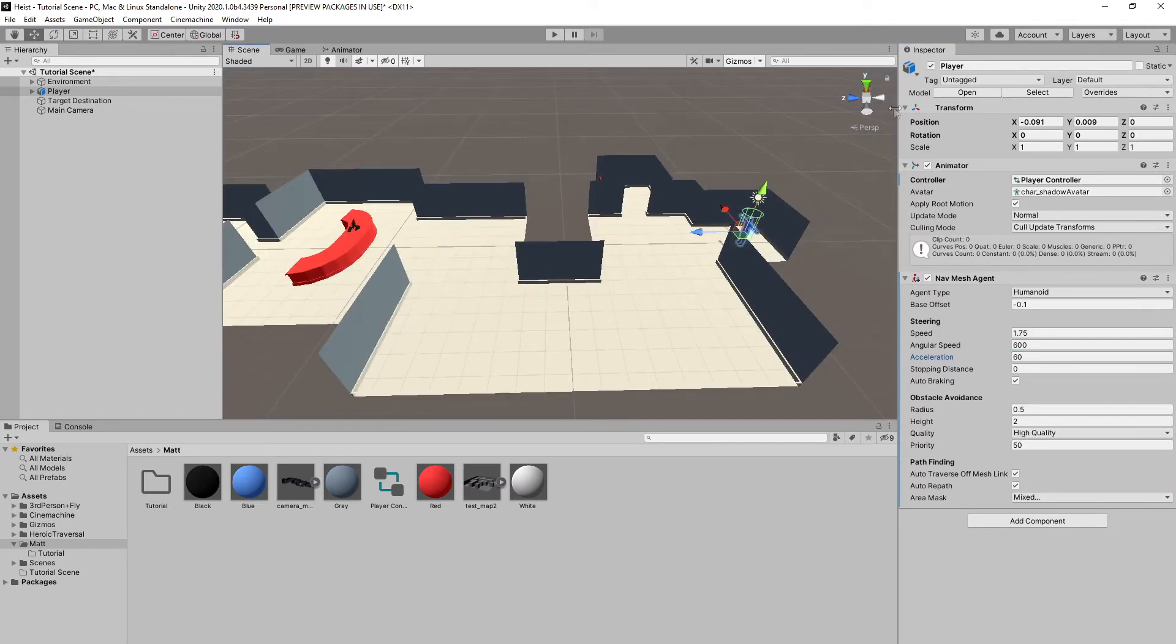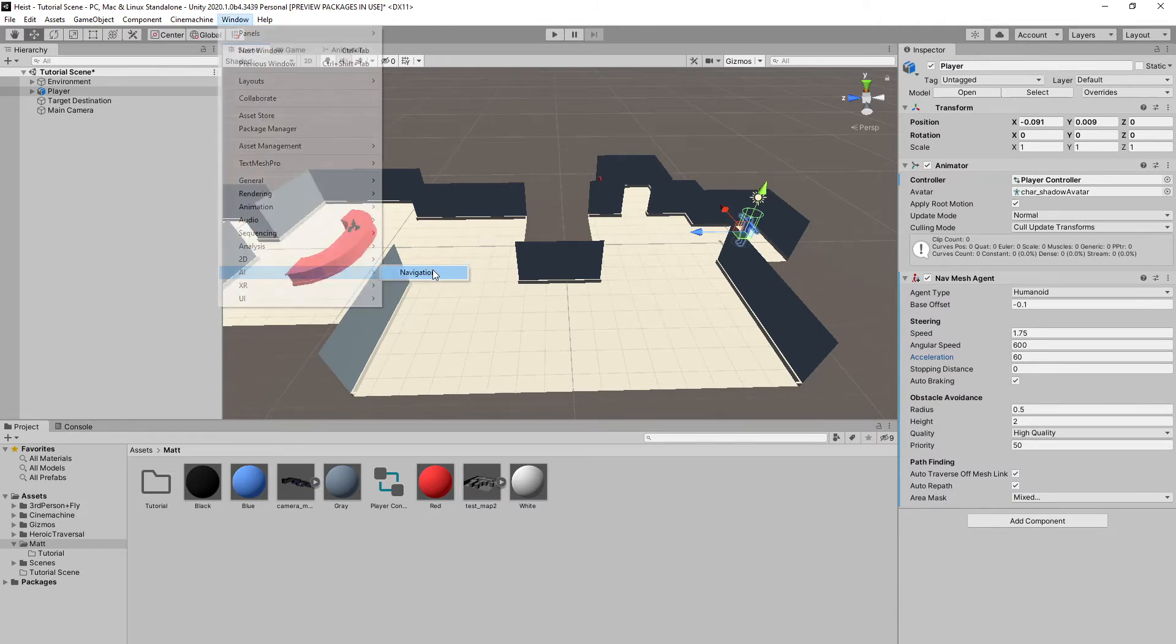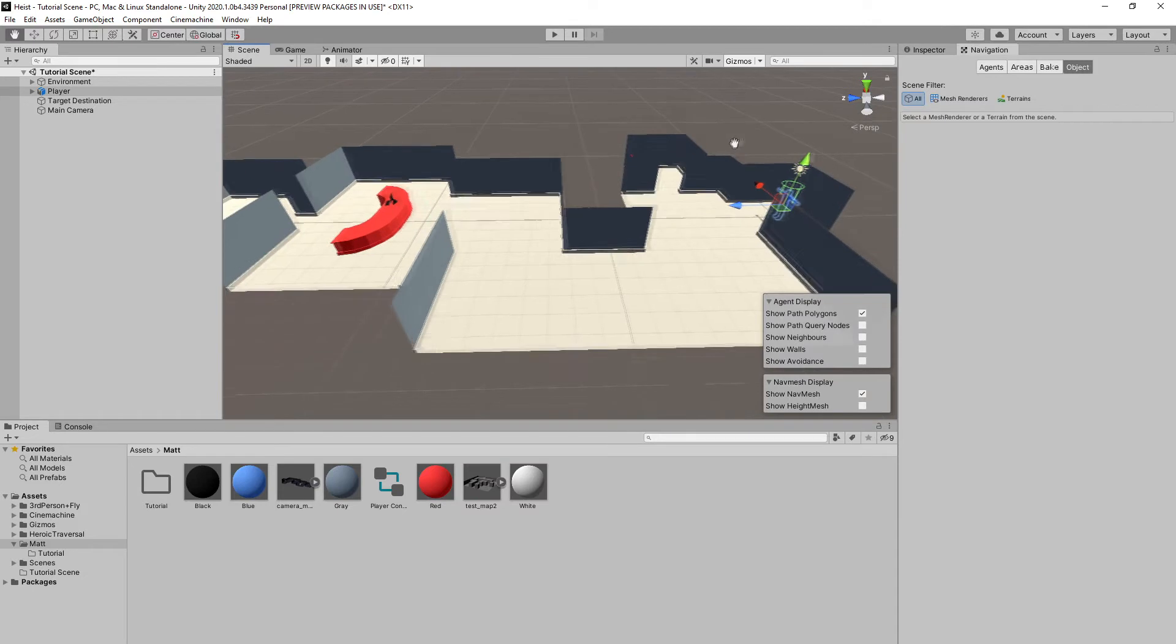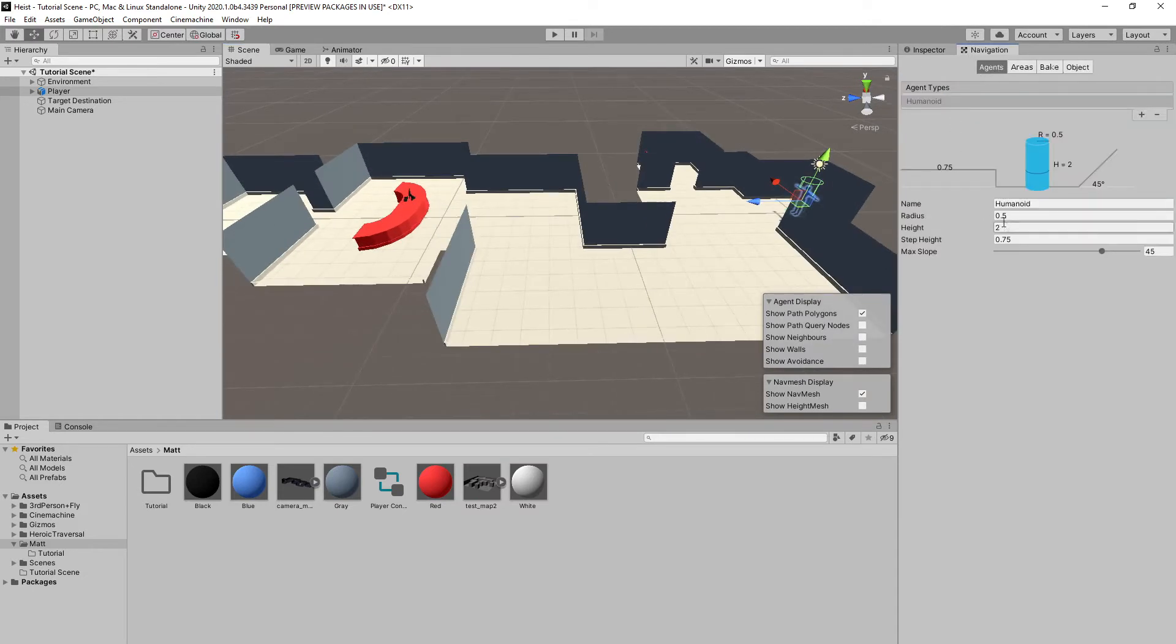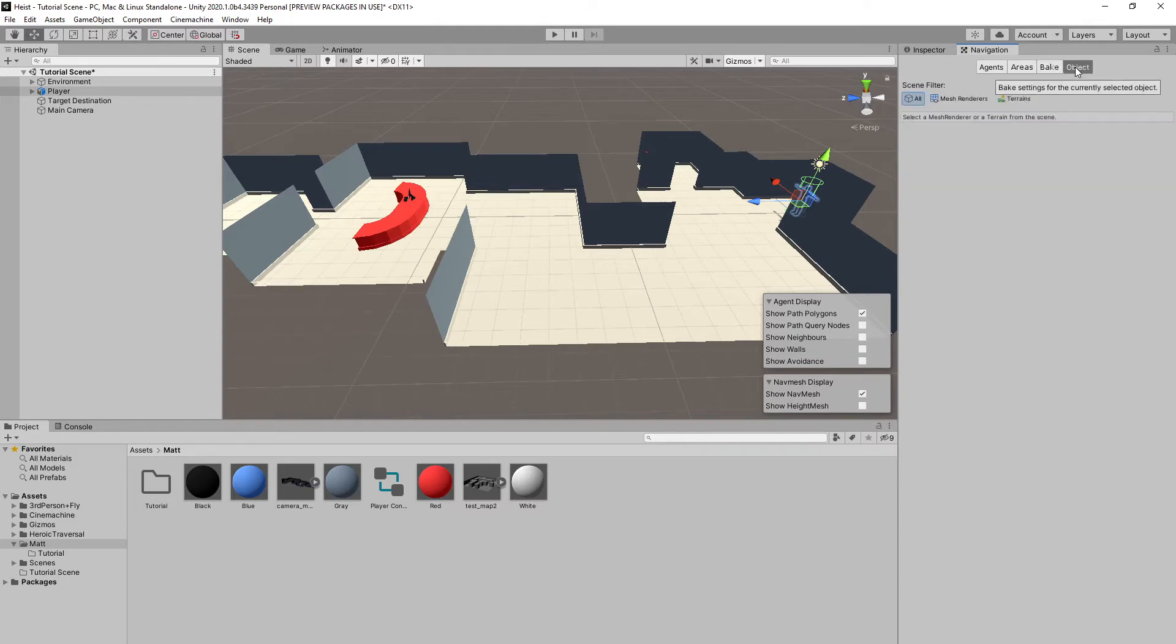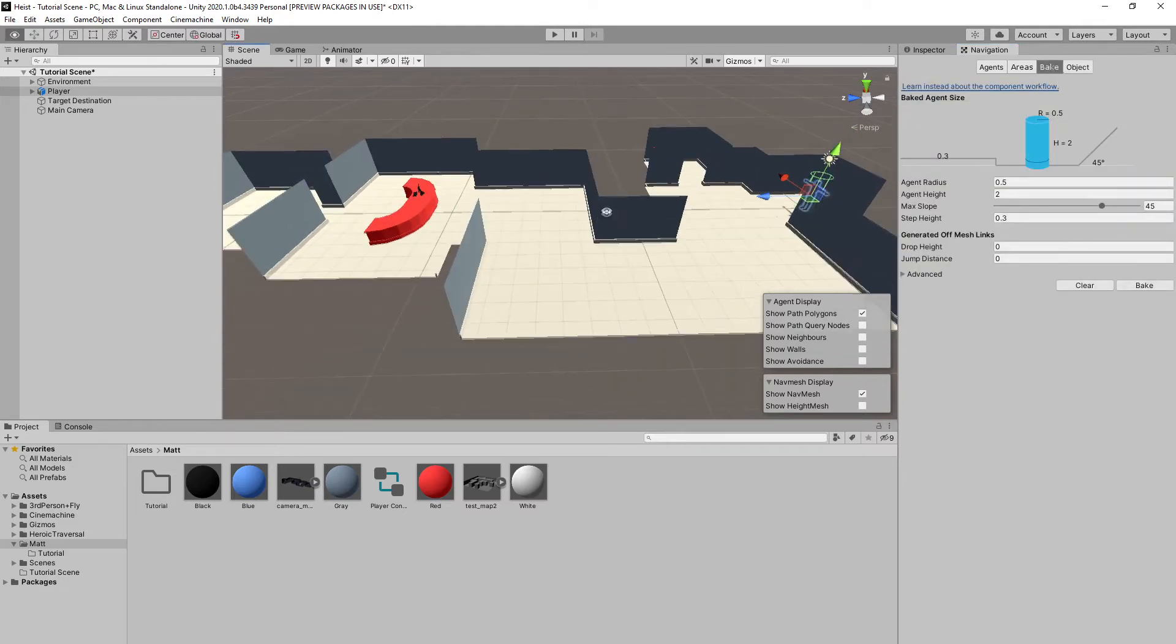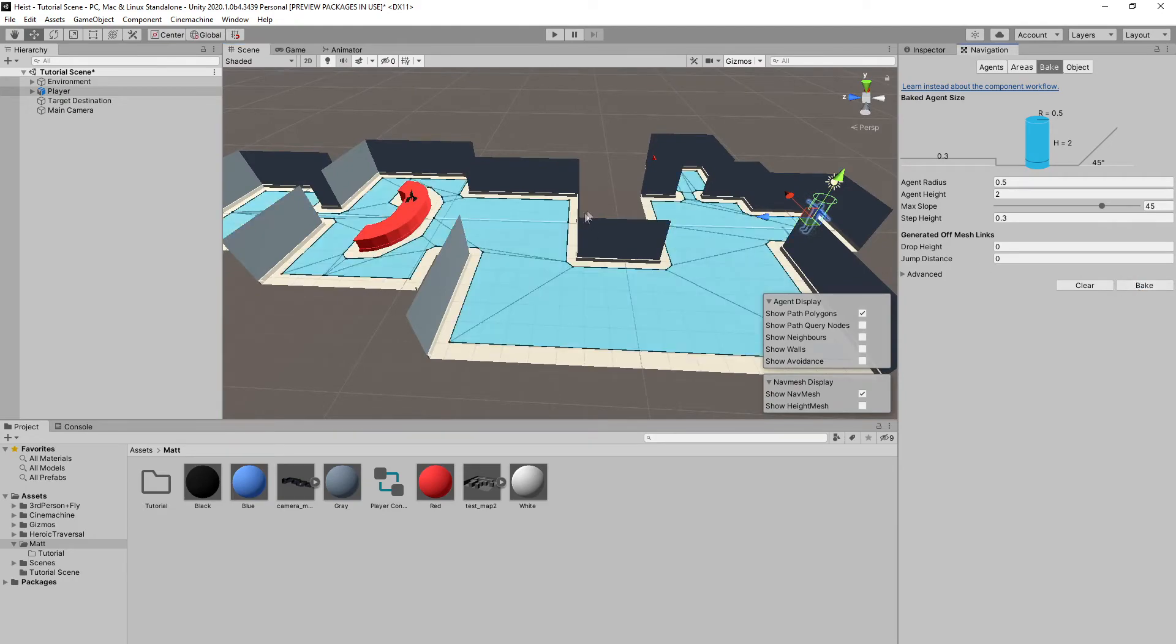Now we want to go ahead and open up our navigation tab. To do that, we can go to Window, AI, Navigation. And here, once we're in navigation, I want to double-check our agent. All the settings are good. Areas as well. And come over to Object, or Bake. And under Bake, we can just Bake and see what happens.